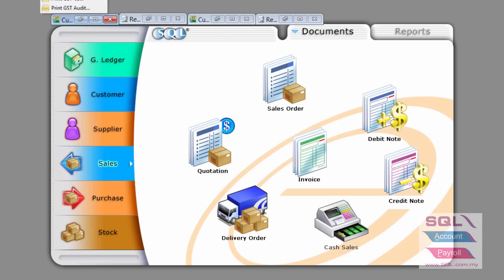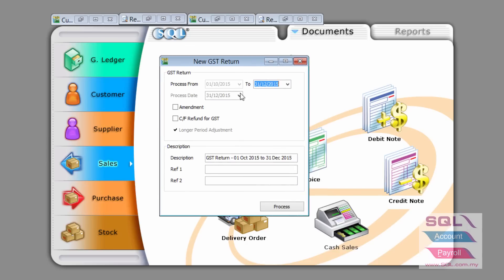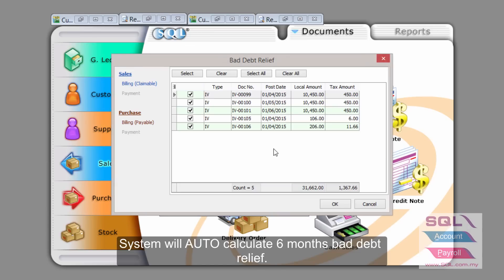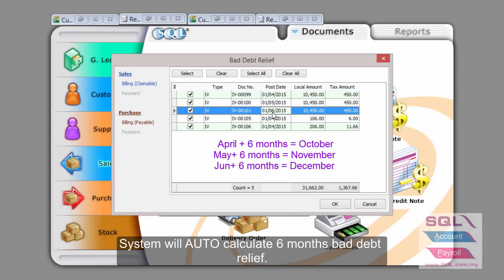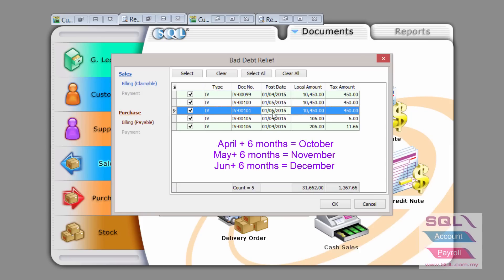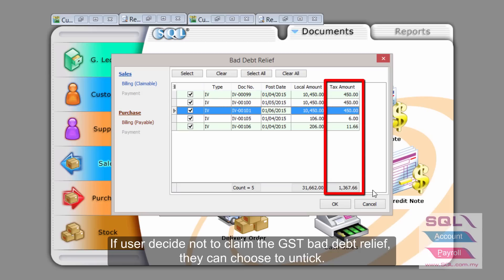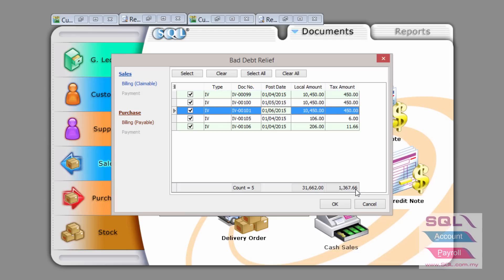However, on the third cycle I'm processing from October to December, I will have a bad debt relief because April, May, and June invoices now will be bad debt relief because the customer have not paid me, and these tax amounts add up together that I can claim back from customs will be $1,367.66.